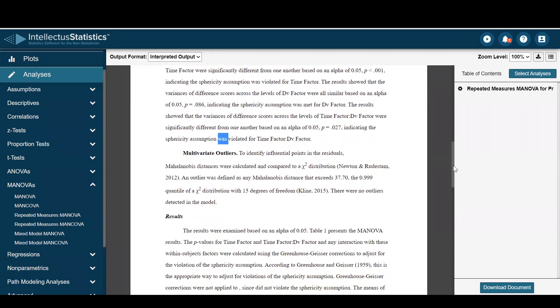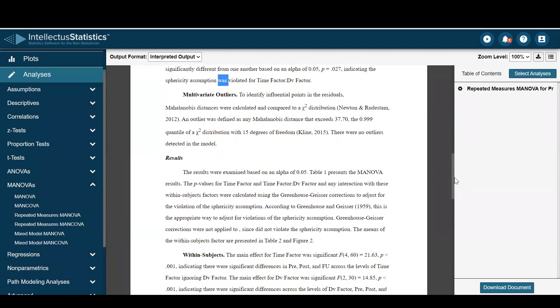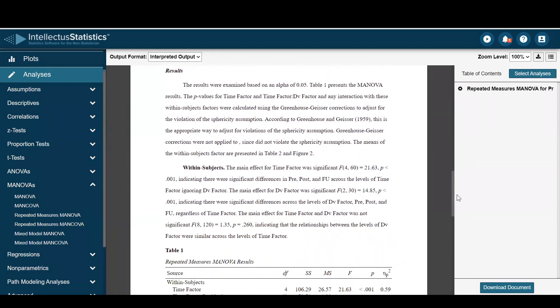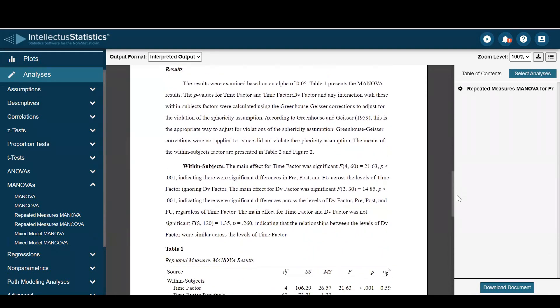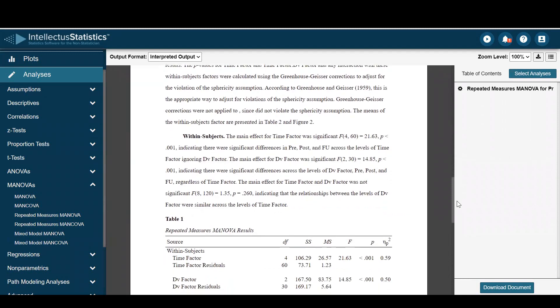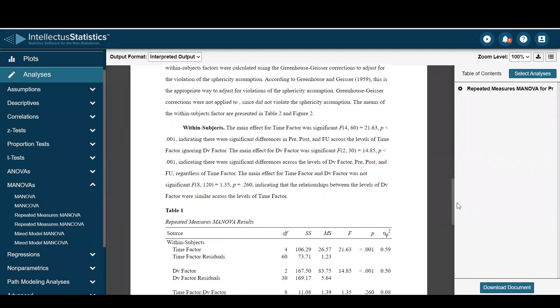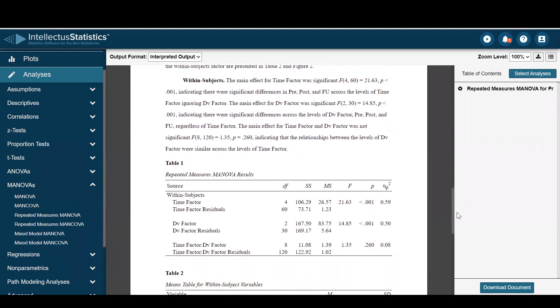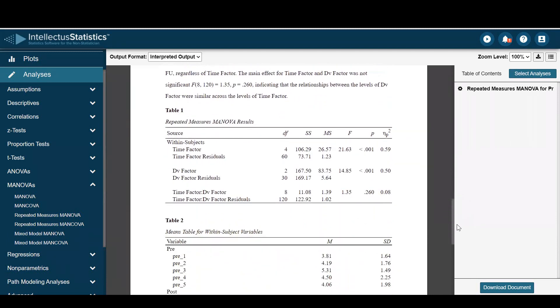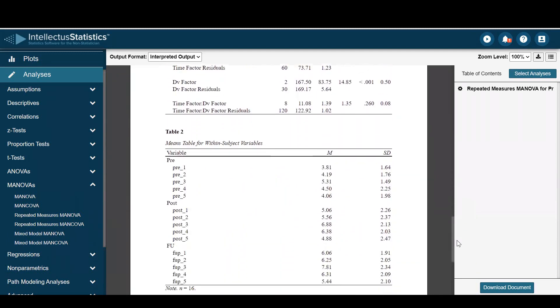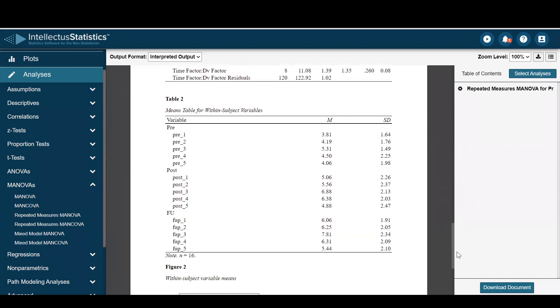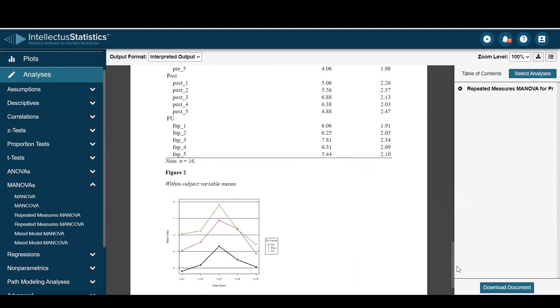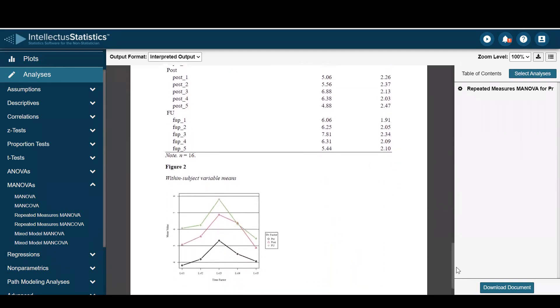Multivariate outlier analysis and the results of the MANOVA within subjects. Here we see that there were significant differences. Here's our APA 7 table. Here's the means. And here's a figure of those variables over time.